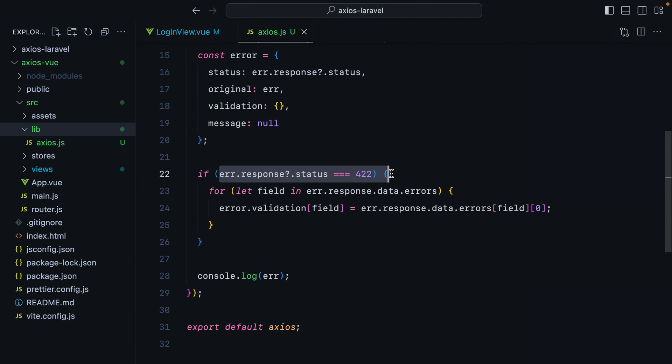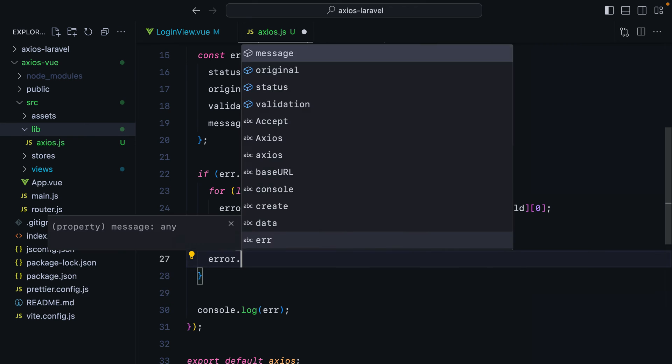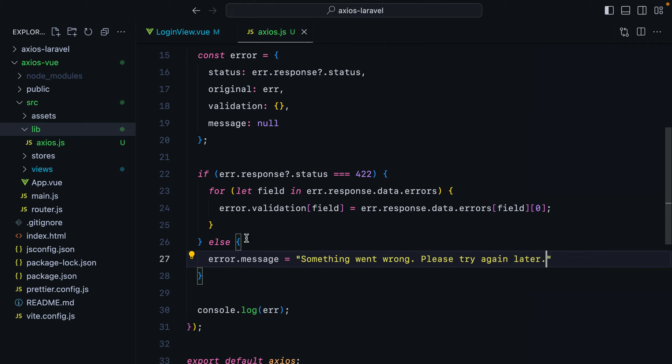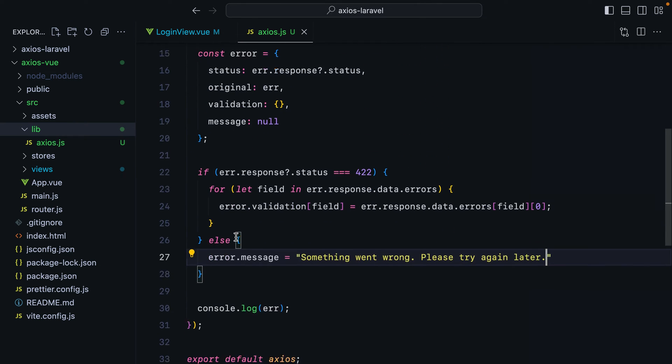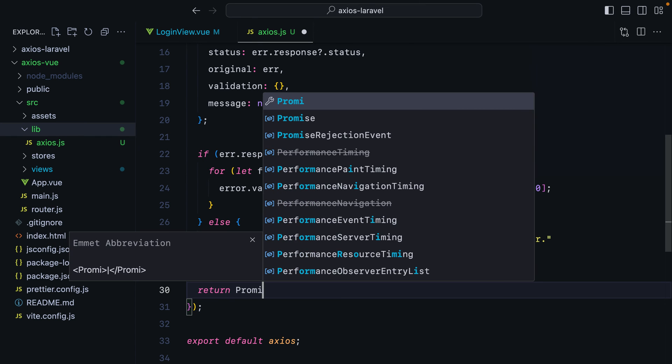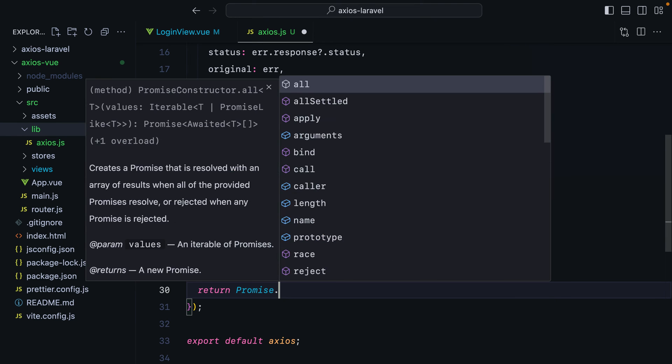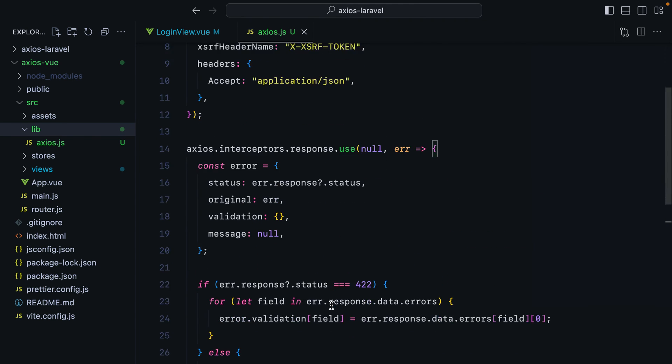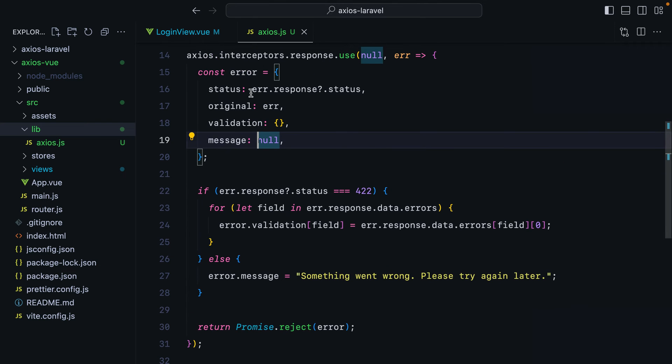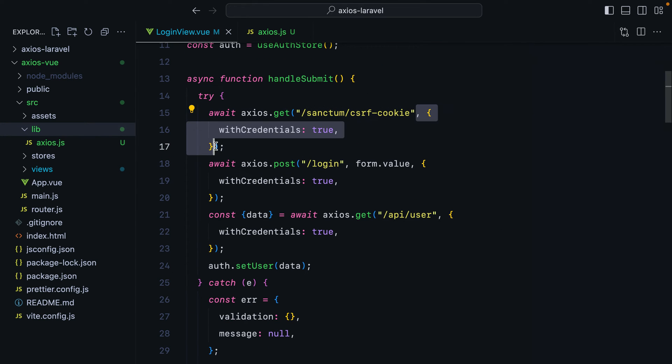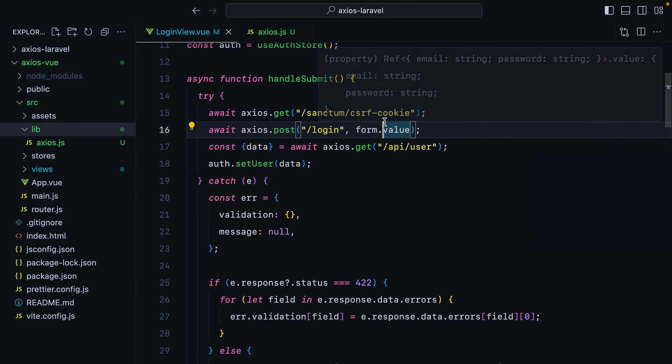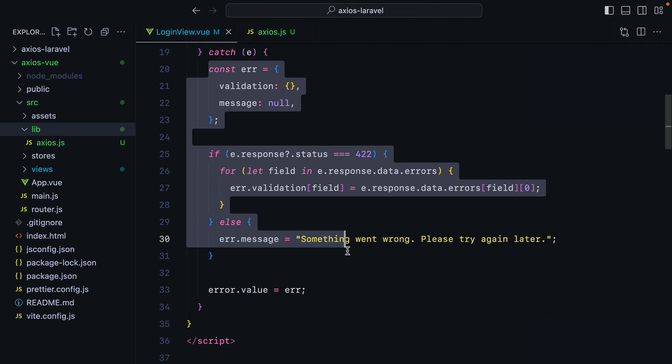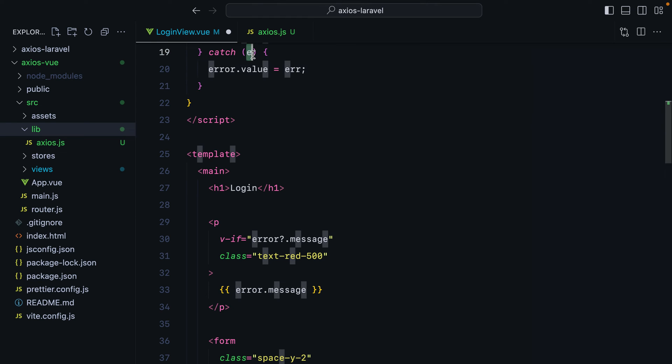And then if it's not the 422, I'll just set a generic error message. So I'll do else error.message is something went wrong. Please try again later. And this needs to return promise.reject both error. Okay. And now if we go back to our login view component, we can of course remove these because we've added withCredentials true to our axios instance. And we can remove all this and just say error.value equals E.